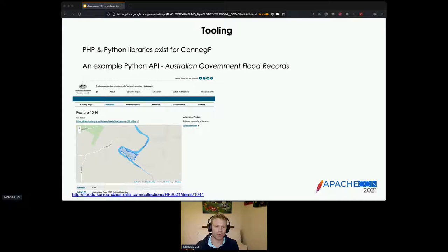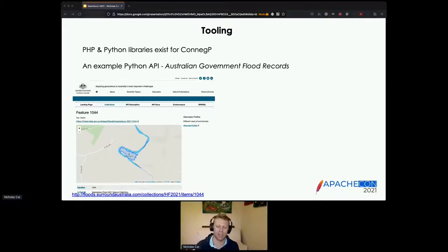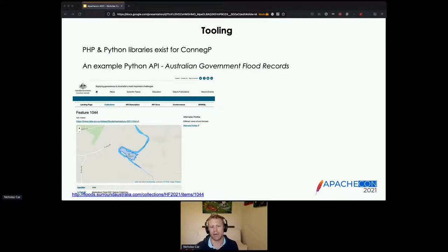For tooling, there are a couple of libraries that implement this. I've personally written implementations in PHP and Python, and colleagues have done one in Java. The server implementation work is really about: do you understand the profile requested? Can you go to your database and retrieve that representation and return it? As one example, this is Australia's flood referral data — Geoscience Australia, the national geoscience agency, showing where a flood occurred.